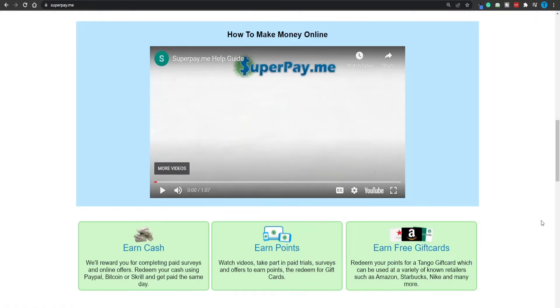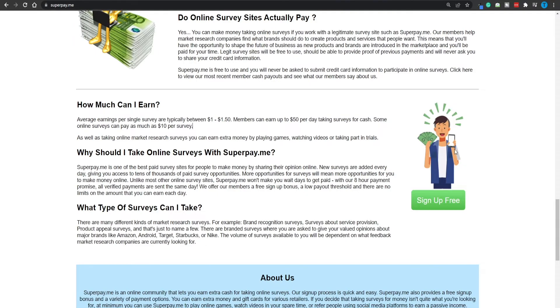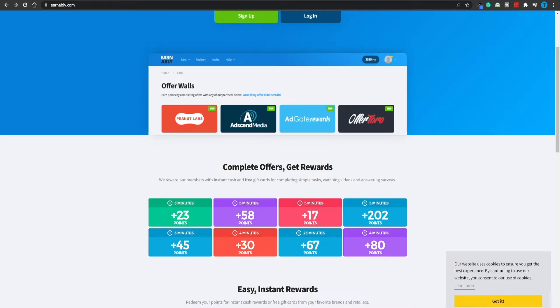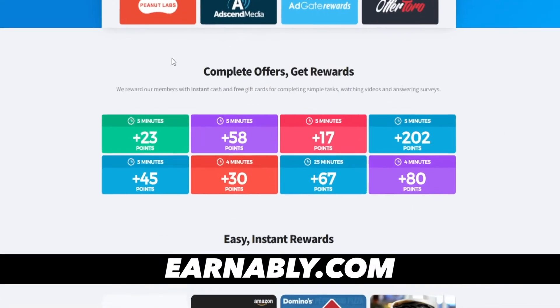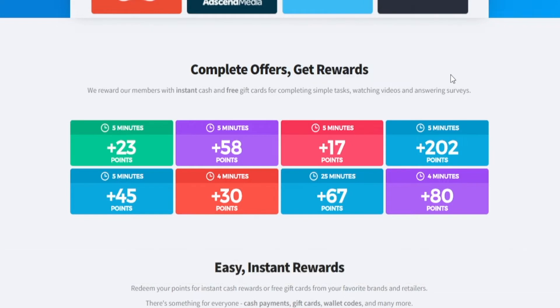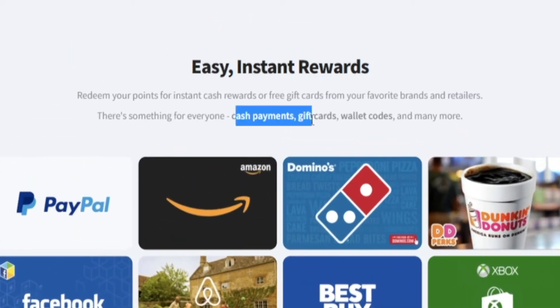Getting a few dollars for each survey is definitely much better than earning a dollar for a few thousand videos, so it's more profitable and a better use of your time. We have just leveled up. If you want to fill out surveys, complete offers, and watch advertisements, you can head over to Superpay.me. Alternatively, you can connect to Earnably.com, where pretty much the same thing happens — you complete offers and get instant cash payments, gift cards, and wallet codes.